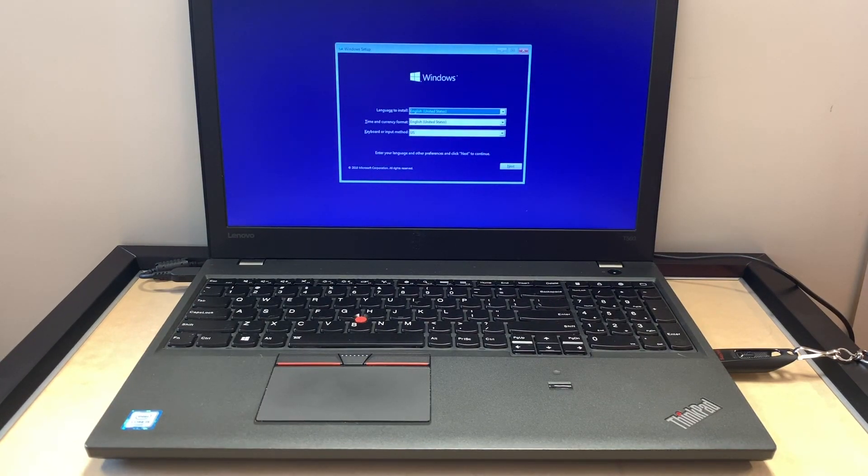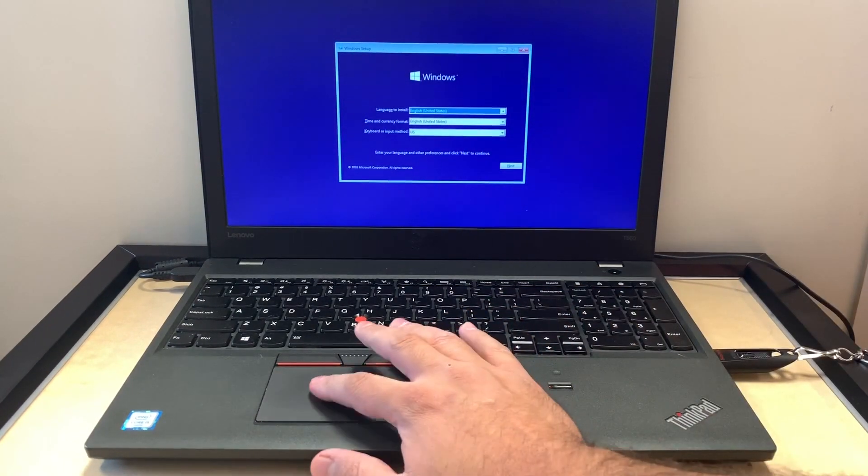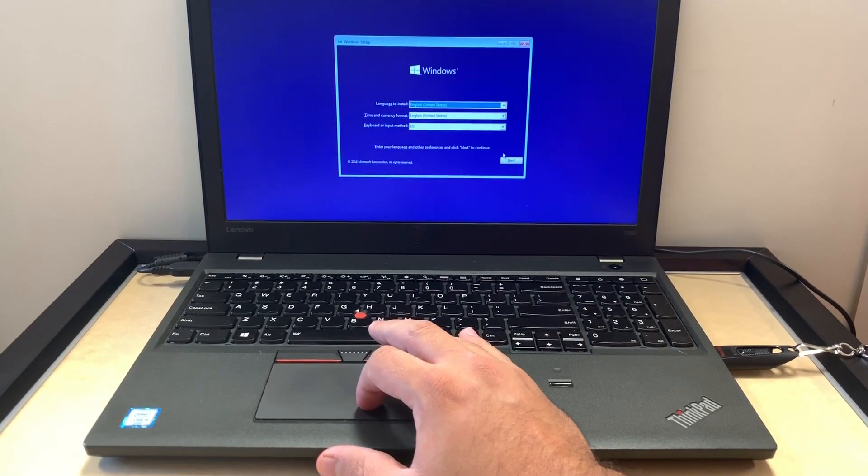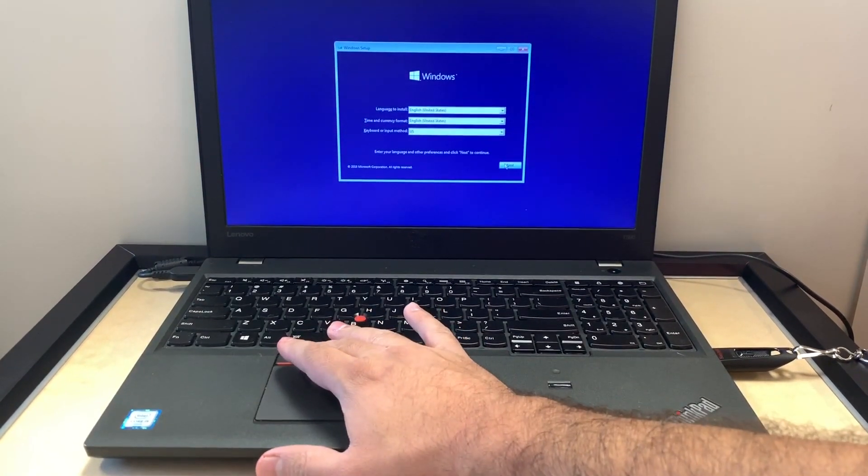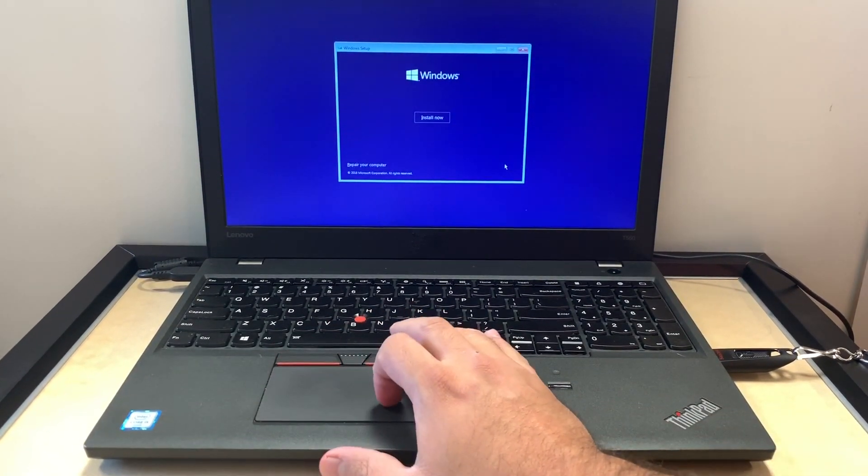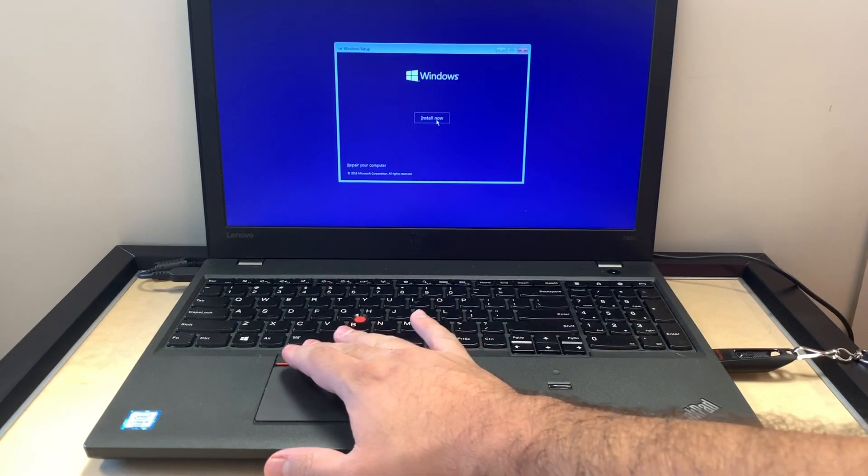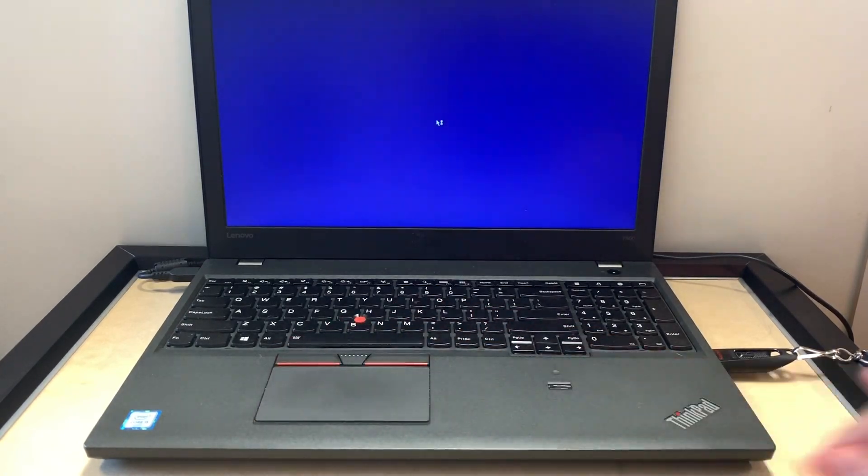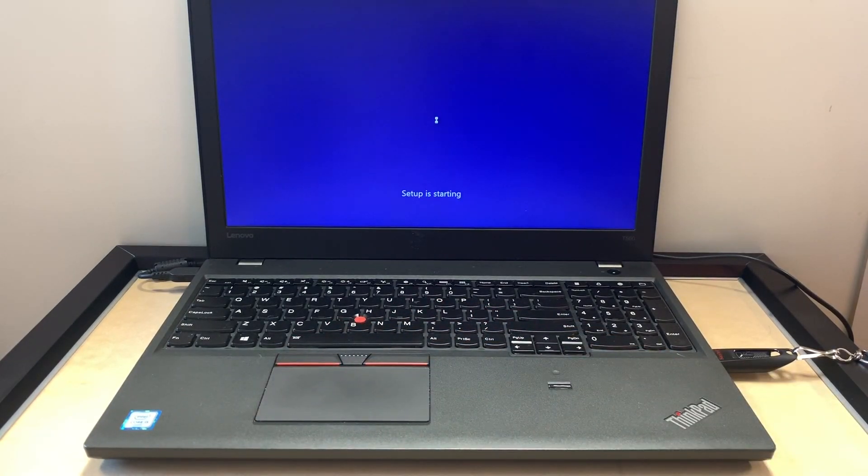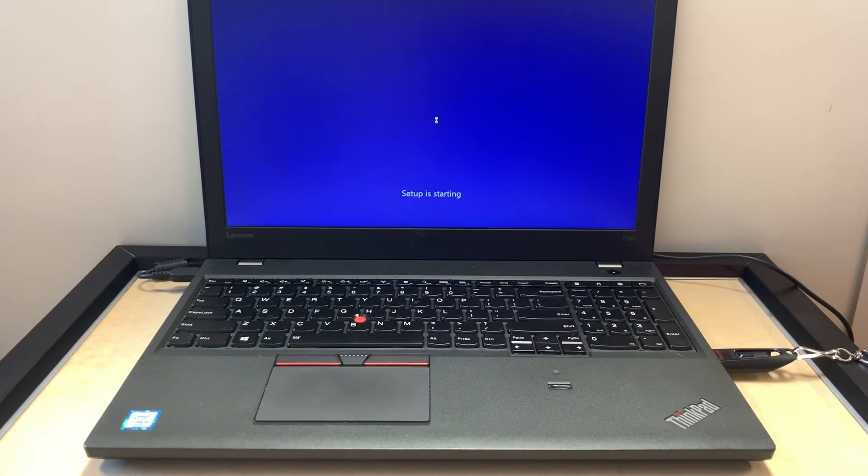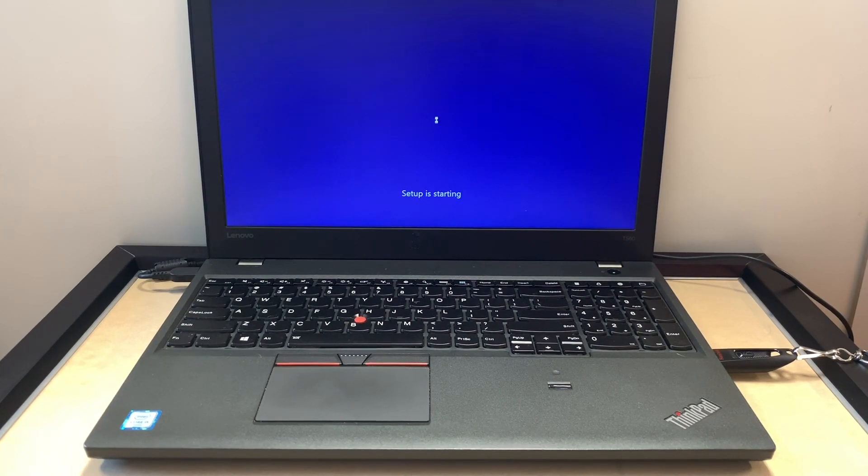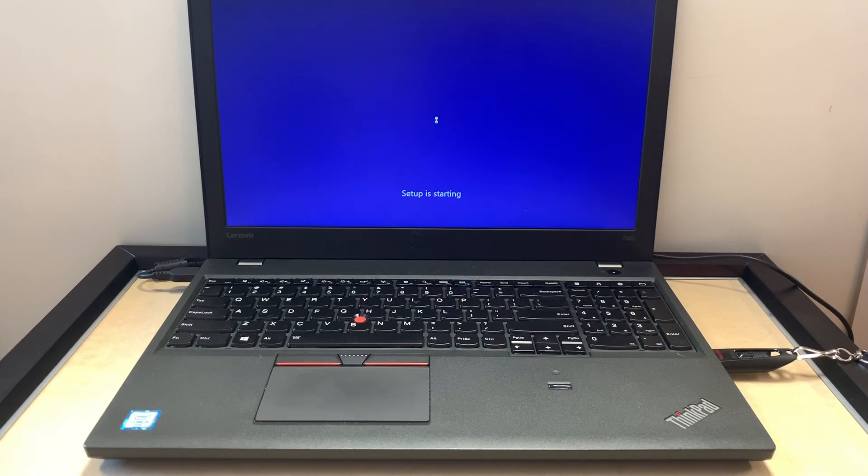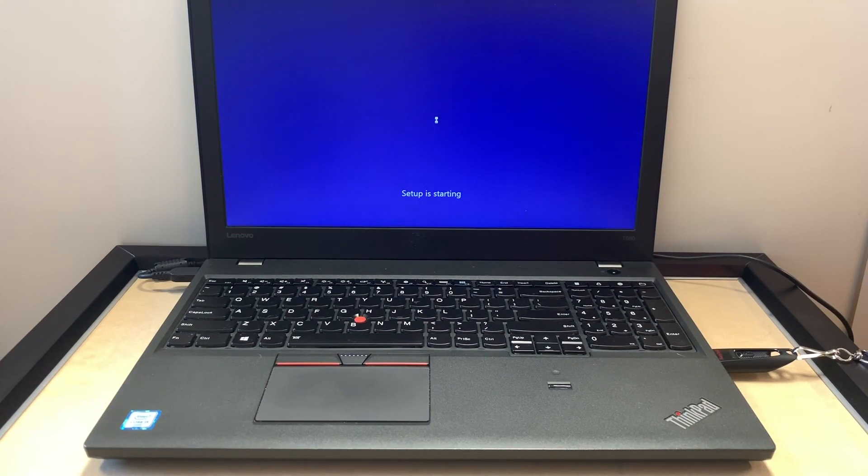When this comes up, you just want to go next. You can change the language if you want. Tap on install now, then it will start up the setup where we're going to be doing the format. This will take roughly 20 to 25 seconds.